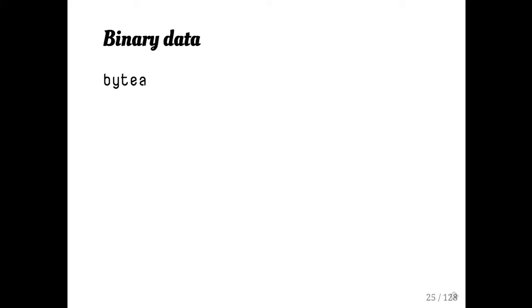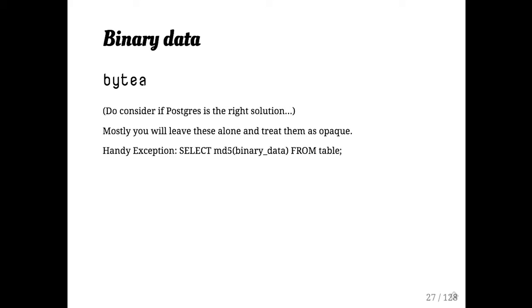If you are storing binary data, use byte A. You should also think about whether or not you should be storing that data in Postgres or in S3 or somewhere else.